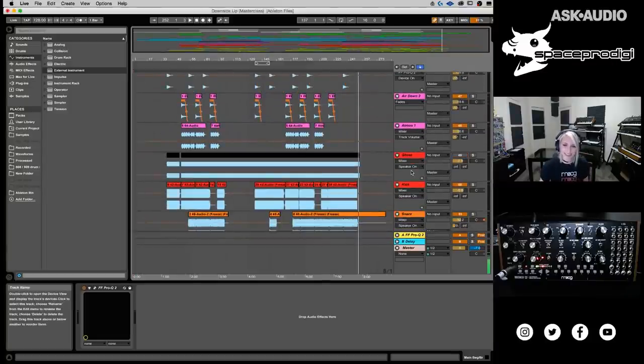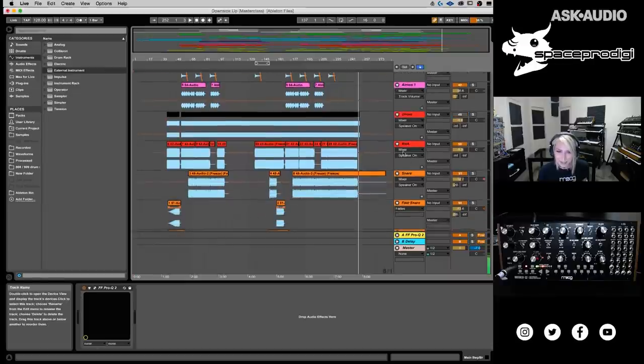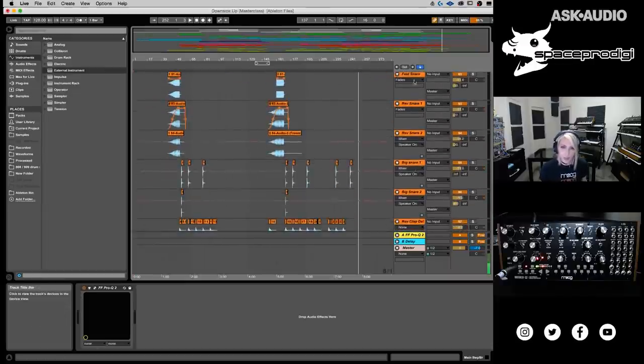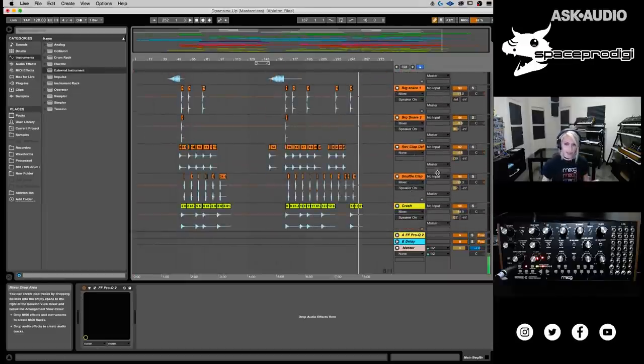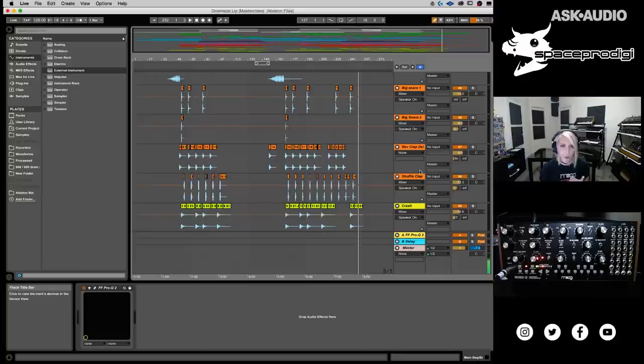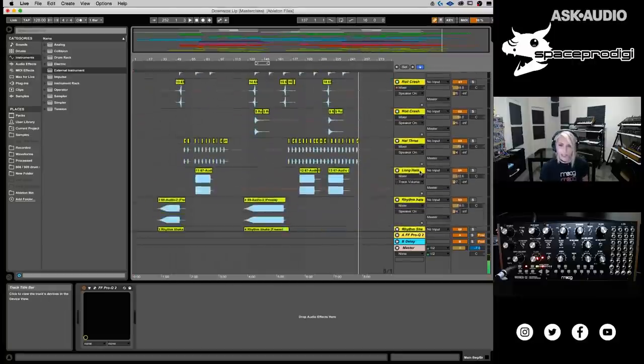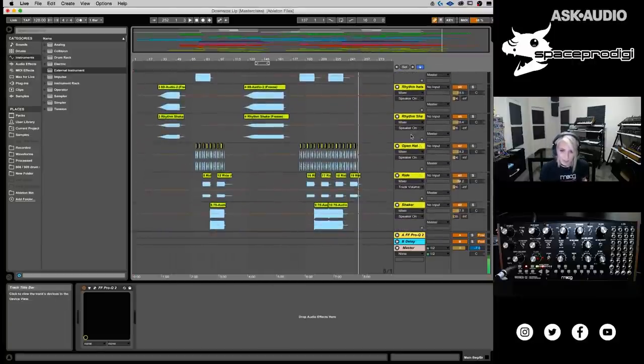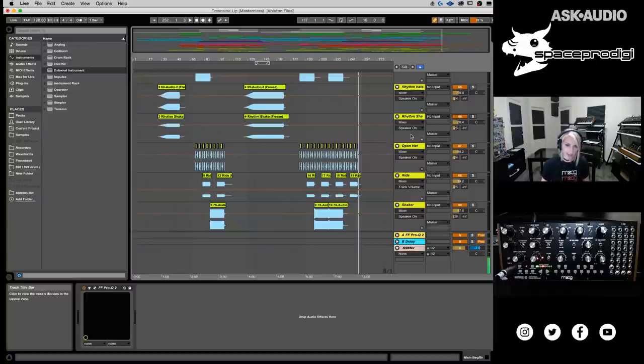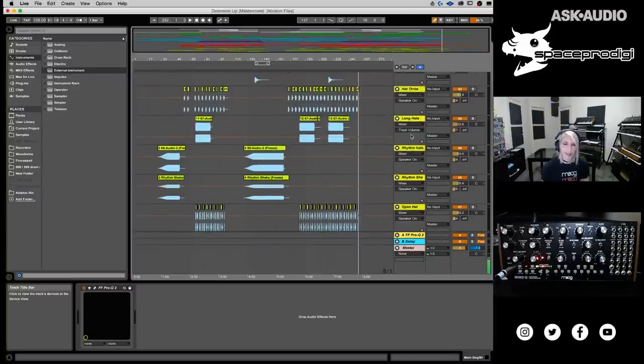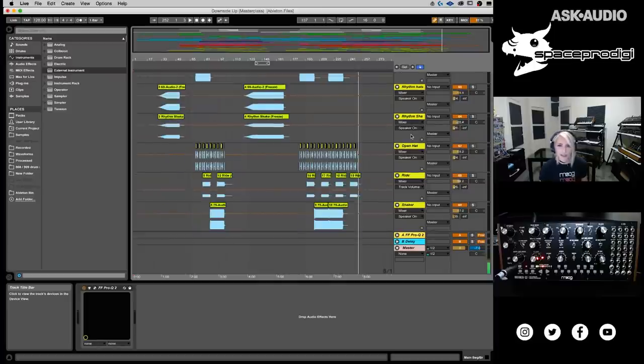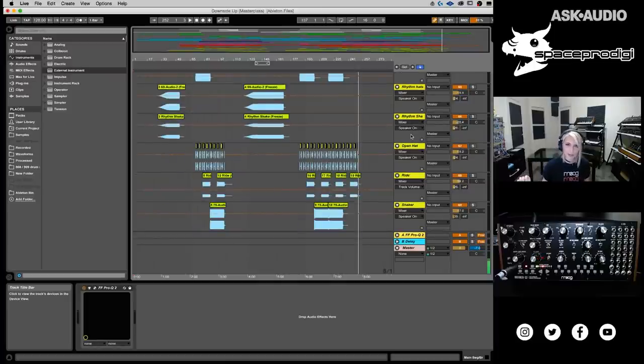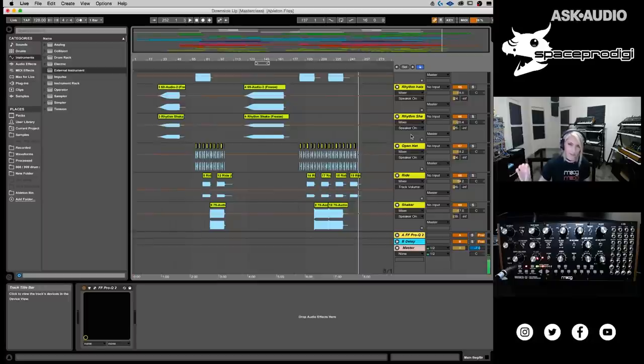Kicks are red. Low percussion, which are snares, claps, those are orange. And then finally, we have high percussion, which is yellow. And that's basically rides, shakers, hats, tambourines. Basically, everything in the high frequency range of the frequency spectrum, that's a high percussion.